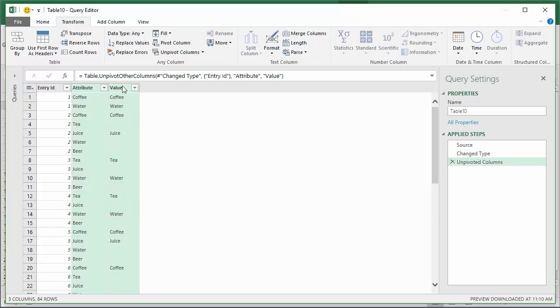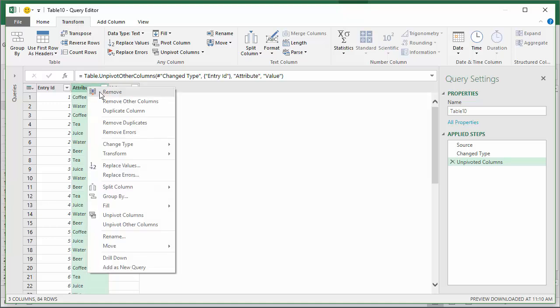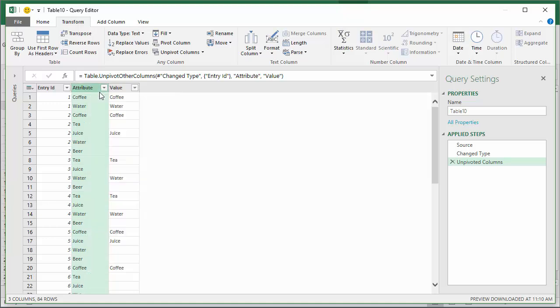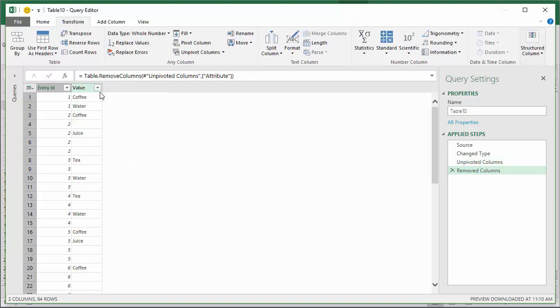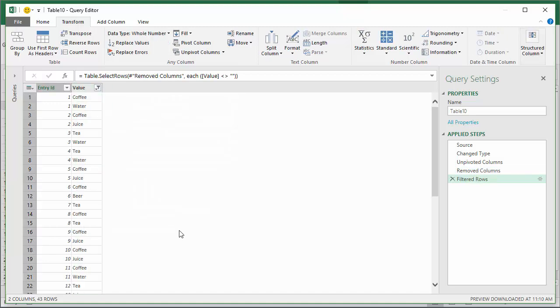Now I have one column of values which are all the responses from the surveys, and then the attribute column is basically all the column headers. We don't need this column so I'll right click and remove it. I also want to remove all these blank cells. I'll click the filter button, uncheck Blank, and click OK. That'll remove all the blanks.